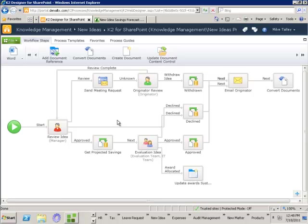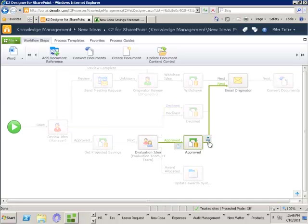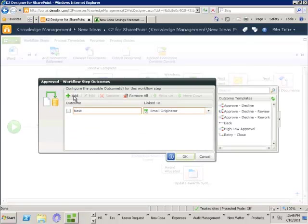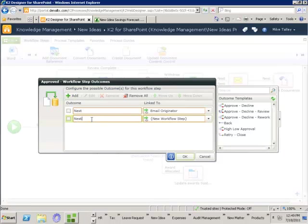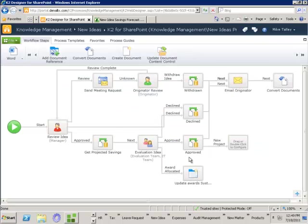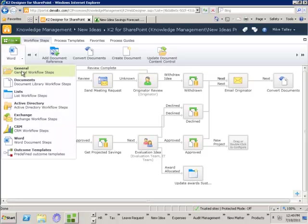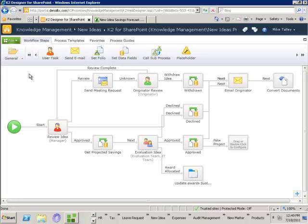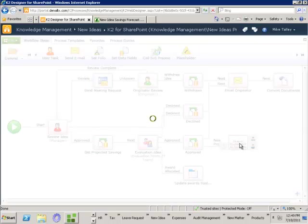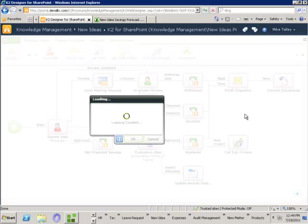So what I can do is say okay if it's been approved let's add another step — we'll add a new outcome called 'new project' and send that to a new workflow step. At this step I want to be able to start the new project process. If I come back to my general category, we've got the ability to call a sub-process — I can just drop that in and K2 will look across the deployed processes.